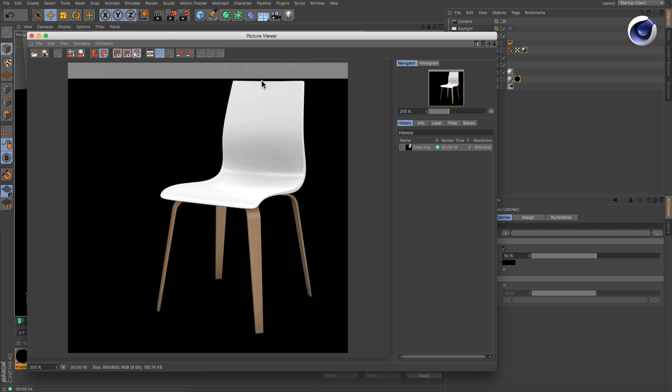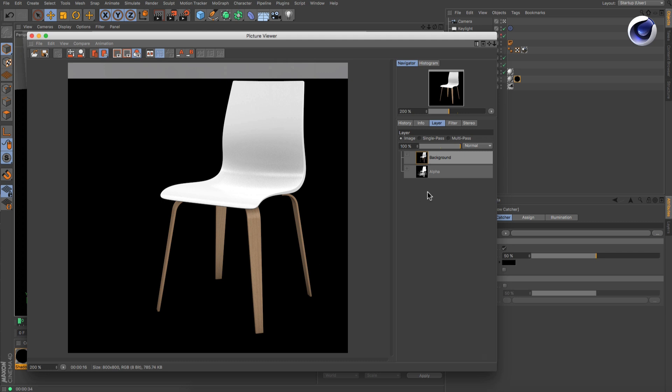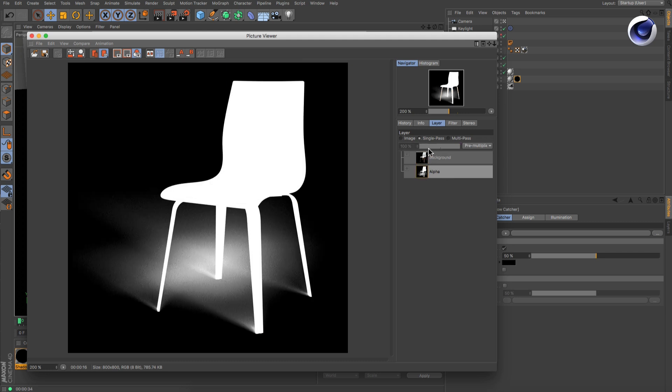Let's take a look at the channels. The background layer shows the object on a black background. The alpha channel shows the object in solid white and also the shadows in grey.